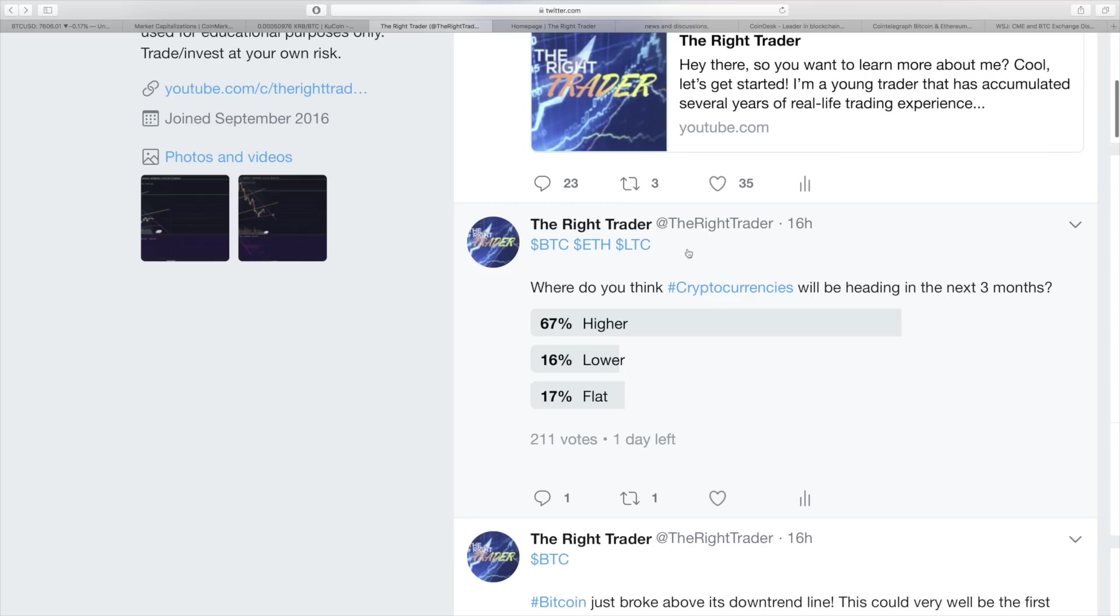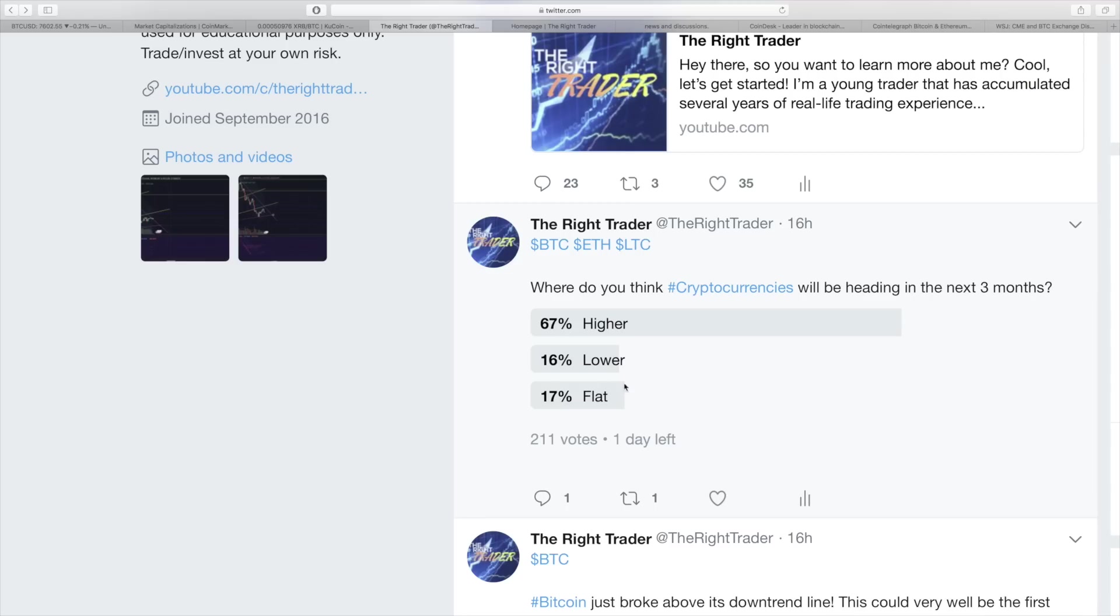But one of the polls that I made yesterday was asking where people thought cryptocurrencies are heading in the next three months. And 67% said higher, 16% said lower, and 17% said flat. So what's interesting here is that there's a pretty similar amount of people who think that cryptos will either not do much or go a bit lower.